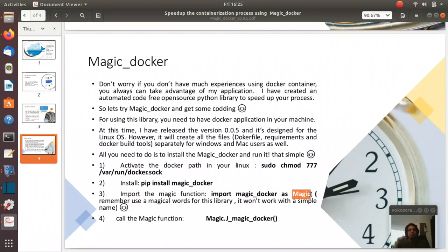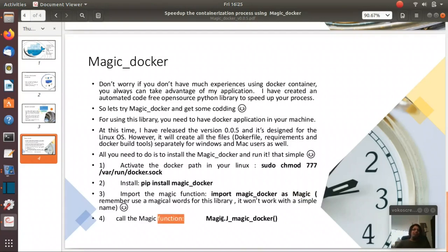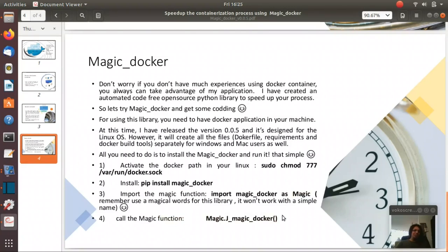But remember, this model does not work with a simple word. And then just last one, call the magical function through the magic. And there is no five steps, no more coding. So let's see how we can run this file.